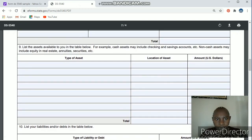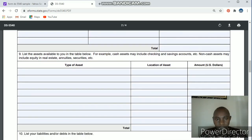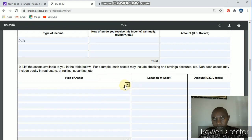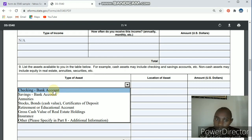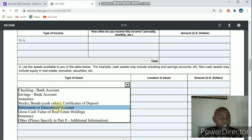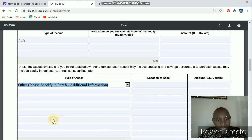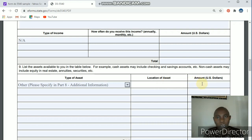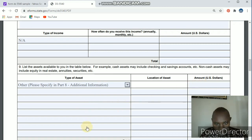The next section is liabilities or assets. For those asking about bank accounts — this is where you fill it. Check the checkbox and choose what applies: bank account, savings, stocks, retirement account, education account. Any type of money you have — if it's not listed, click the other option and specify it. You also have to provide the location of the asset, whichever country it's in, and the amount in US dollars. Keep adding all types as you go down the list.